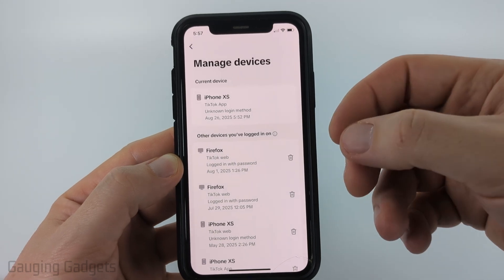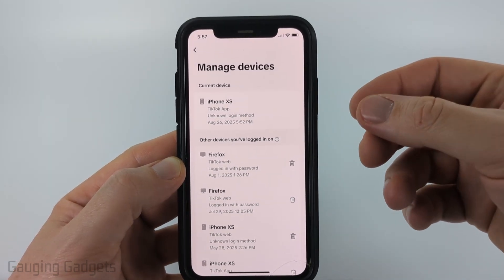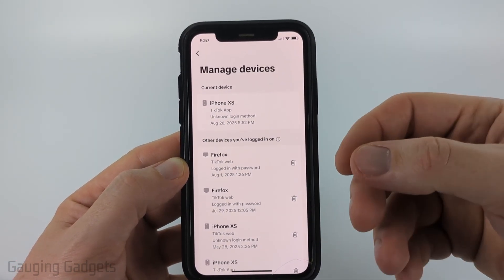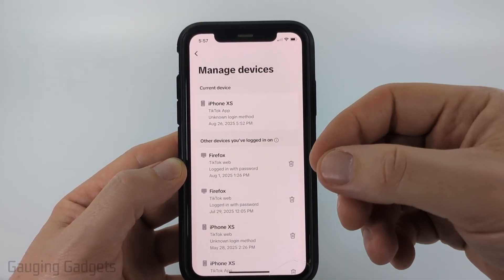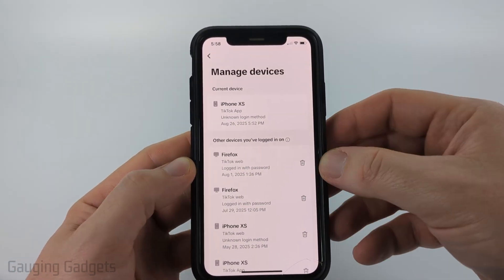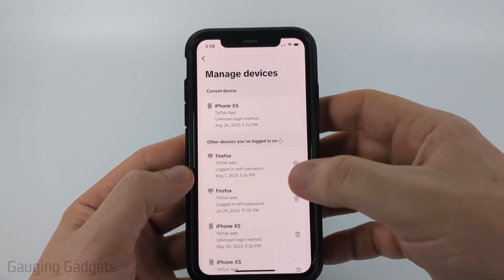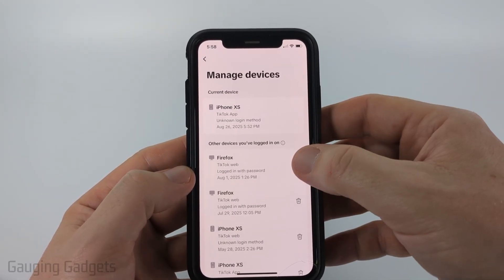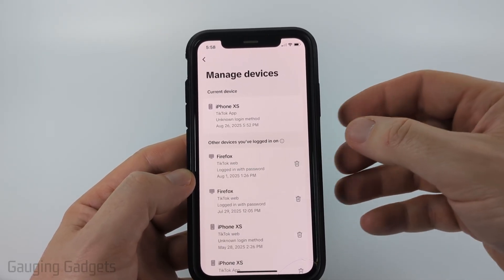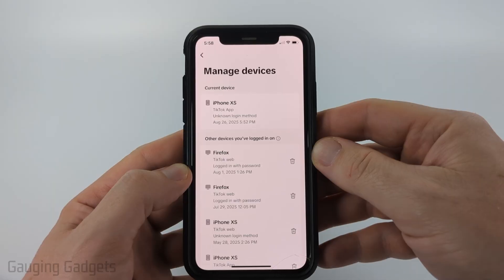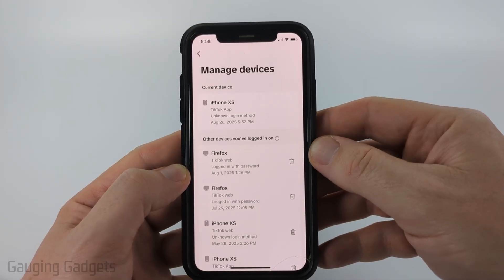Once this loads you'll see a full list of all the different devices that are currently logged into your TikTok account. If you want to log out every device, you just need to scroll through and select the trash can next to every device, and that'll log out of all devices on TikTok.